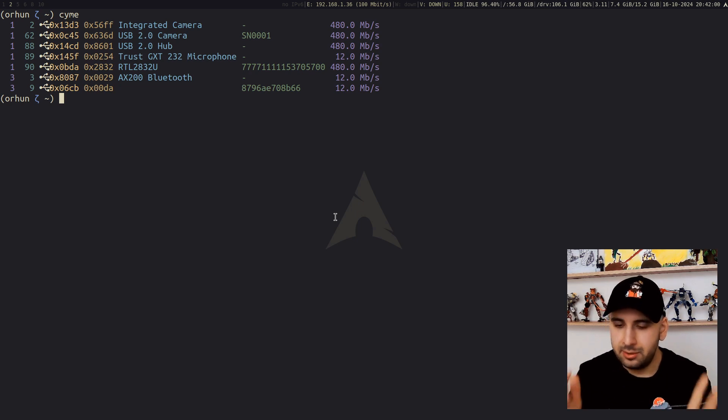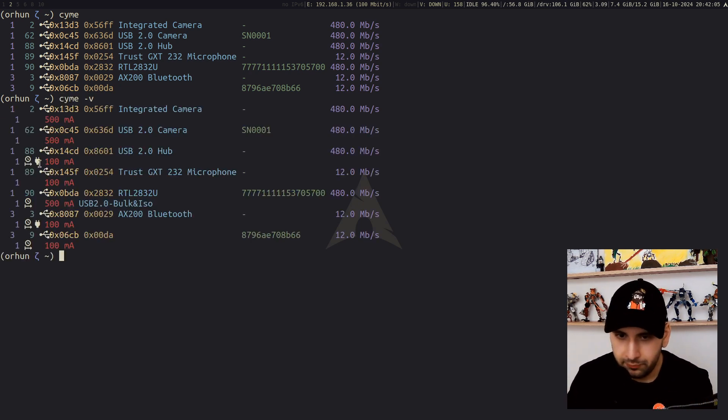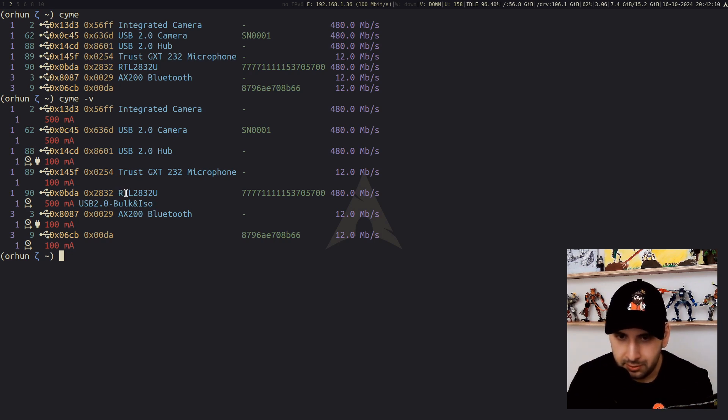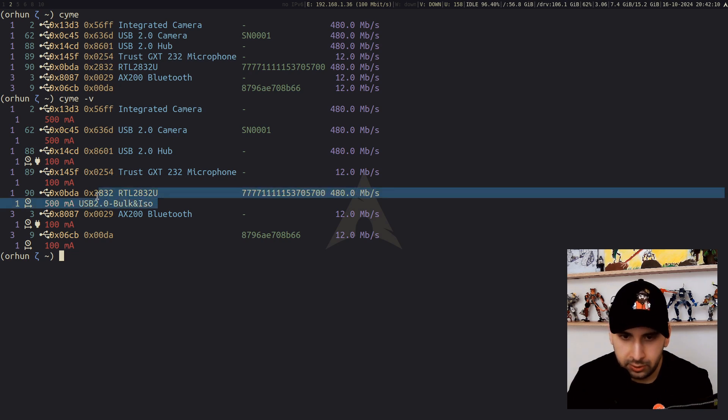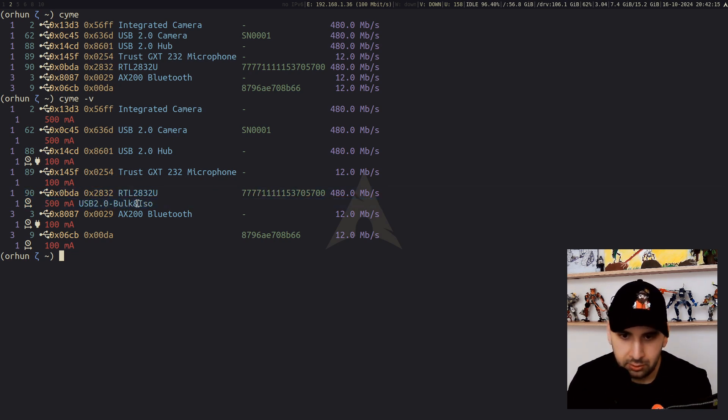This is a tool written in Rust and it allows you to work with USB buses and devices. I pretty much like this better because it has a better output. You can give it some parameters to get more information. My device is RTL2832U and you can get some other information and other stuff like that from here.